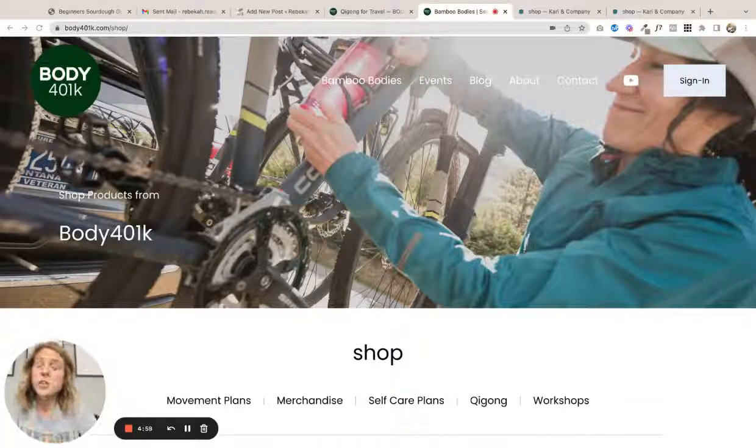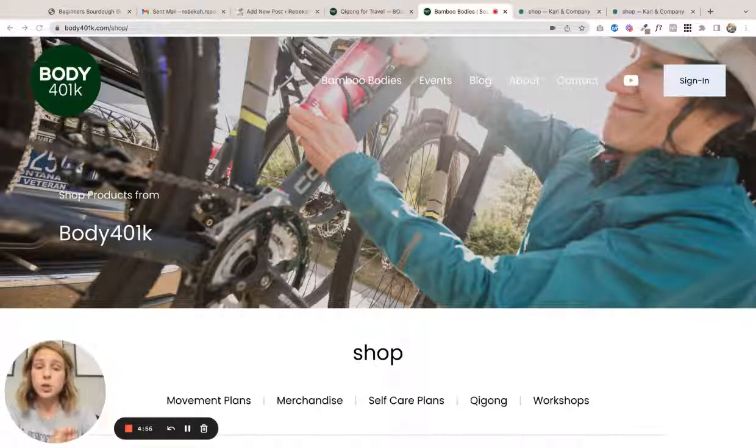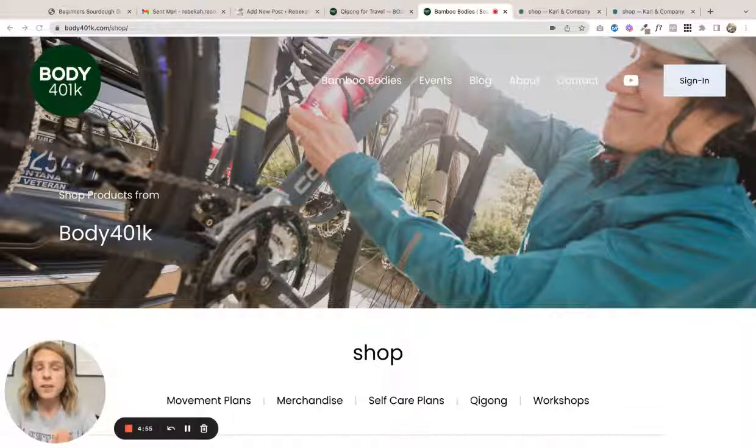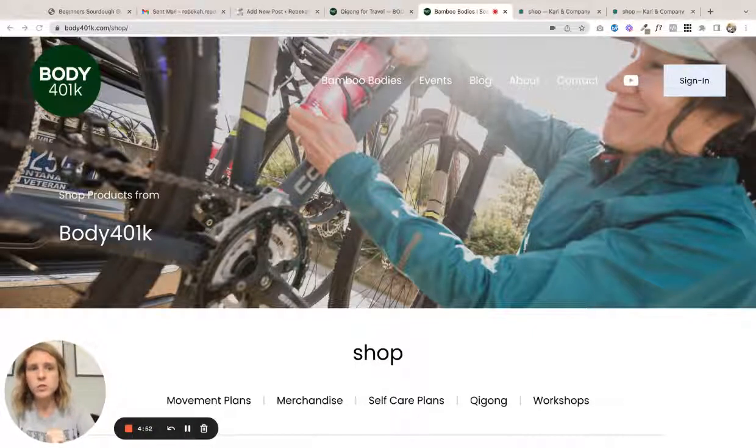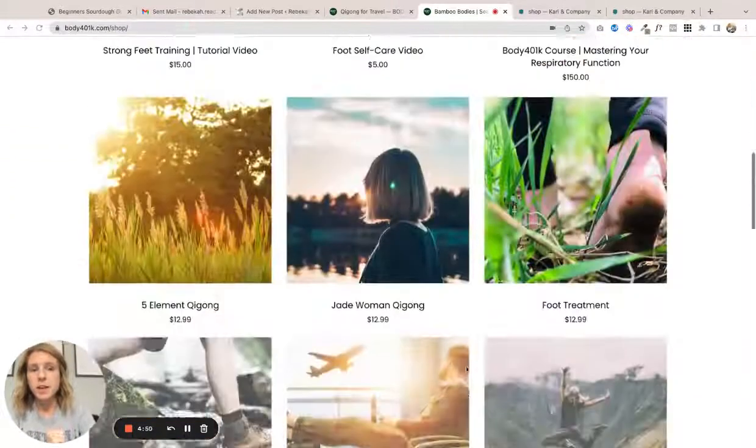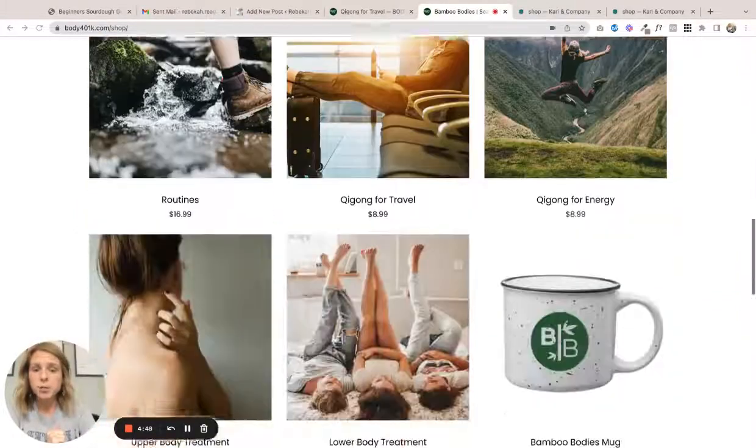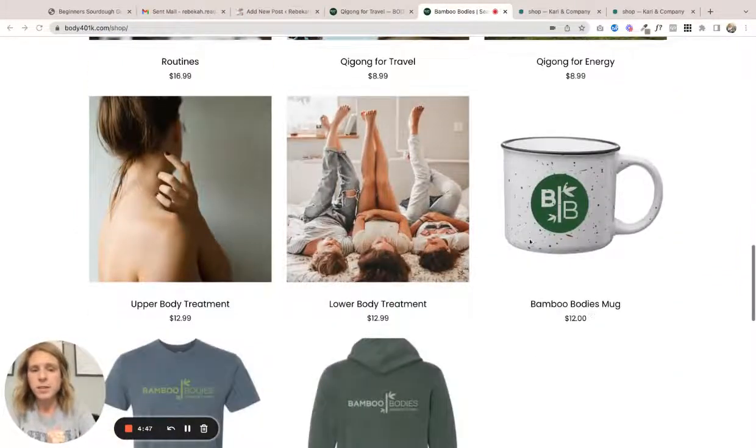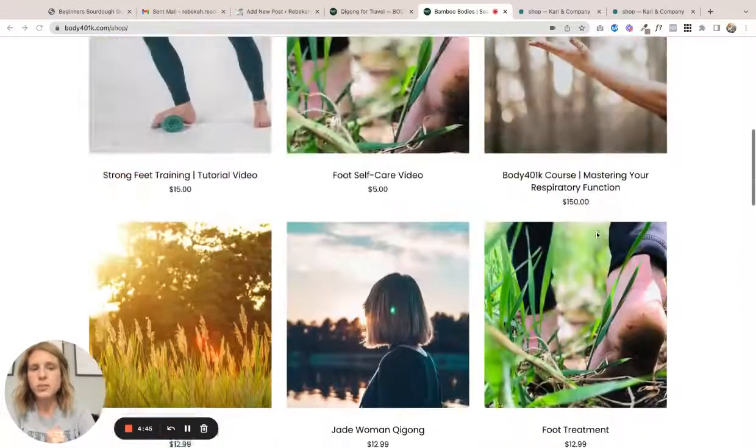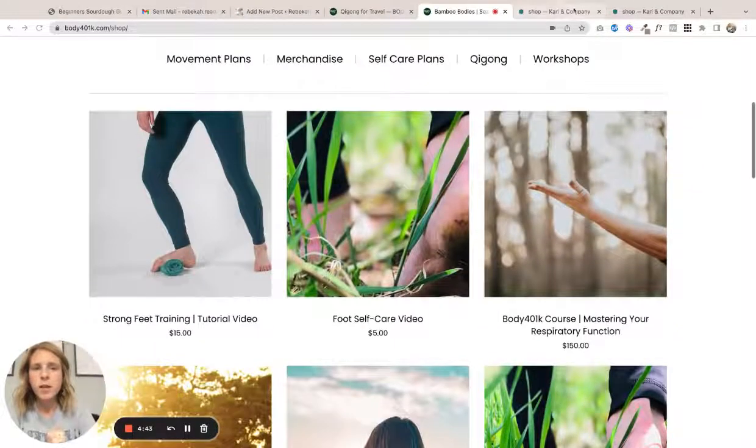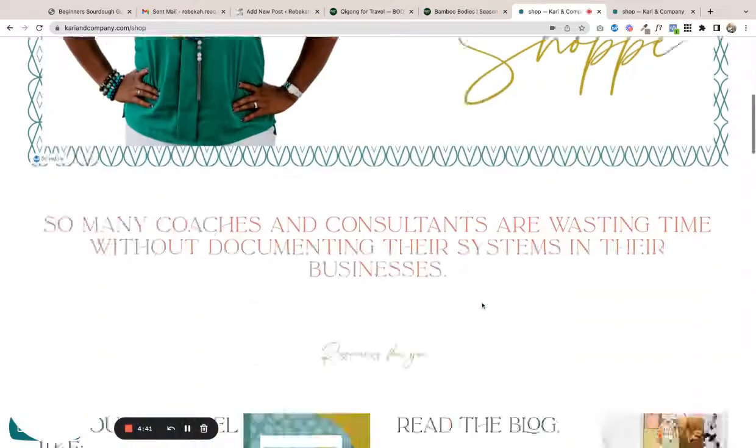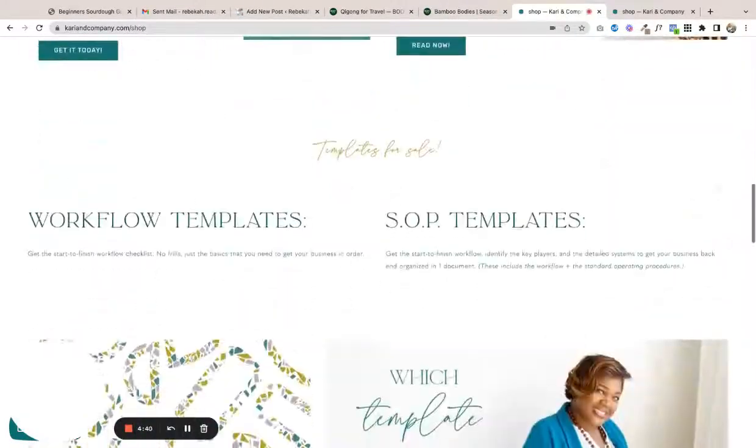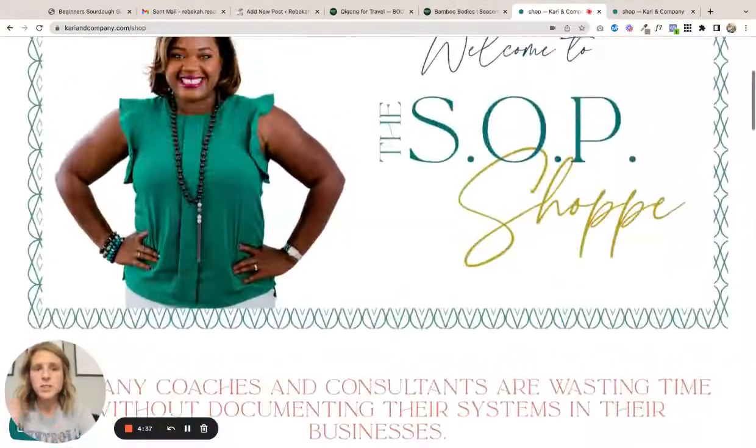In this video I'm going to take you behind the scenes of a digital product shop in Squarespace 7.0 and then 7.1 as well. So this is a 7.1 shop and it does have some physical goods as well, but most of it is digital. And this is 7.0, so if you are on a 7.0 site, the way that you would design the page would be you...